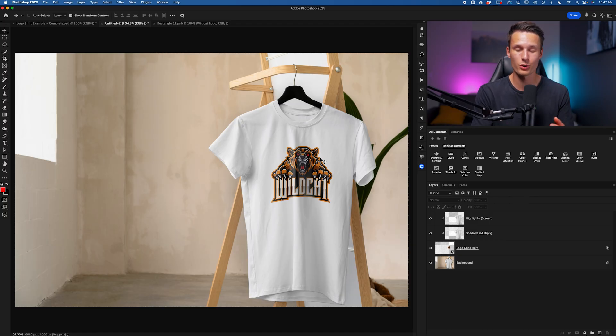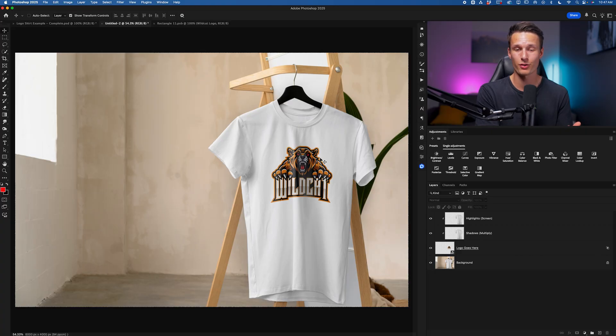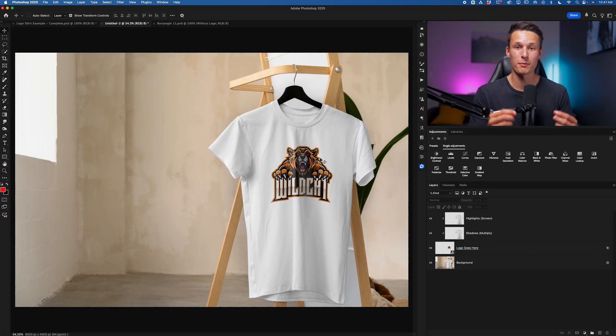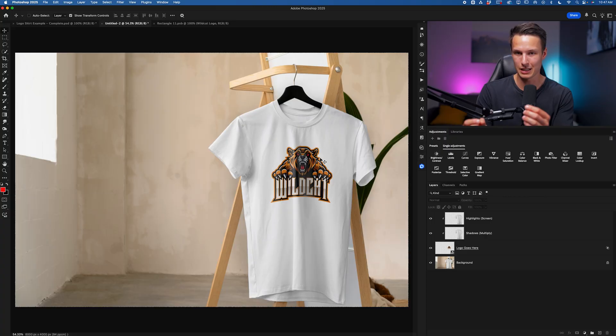So this is really useful if you ever want to create simple mockups for yourself with your own product photos without having to spend all the time manually doing this process for every single design that you use.